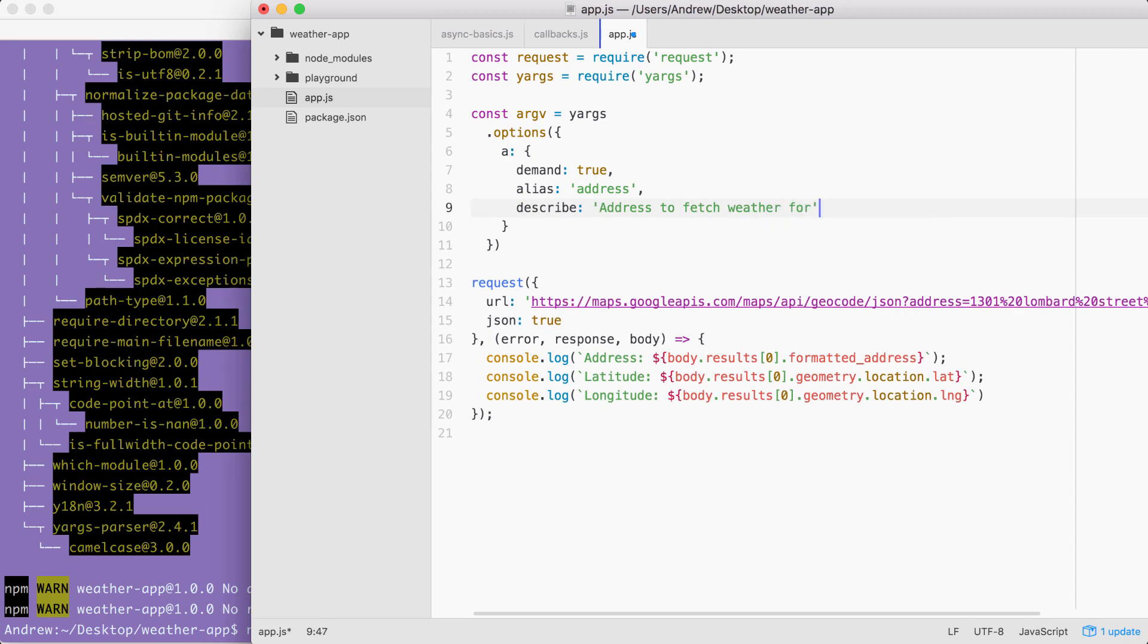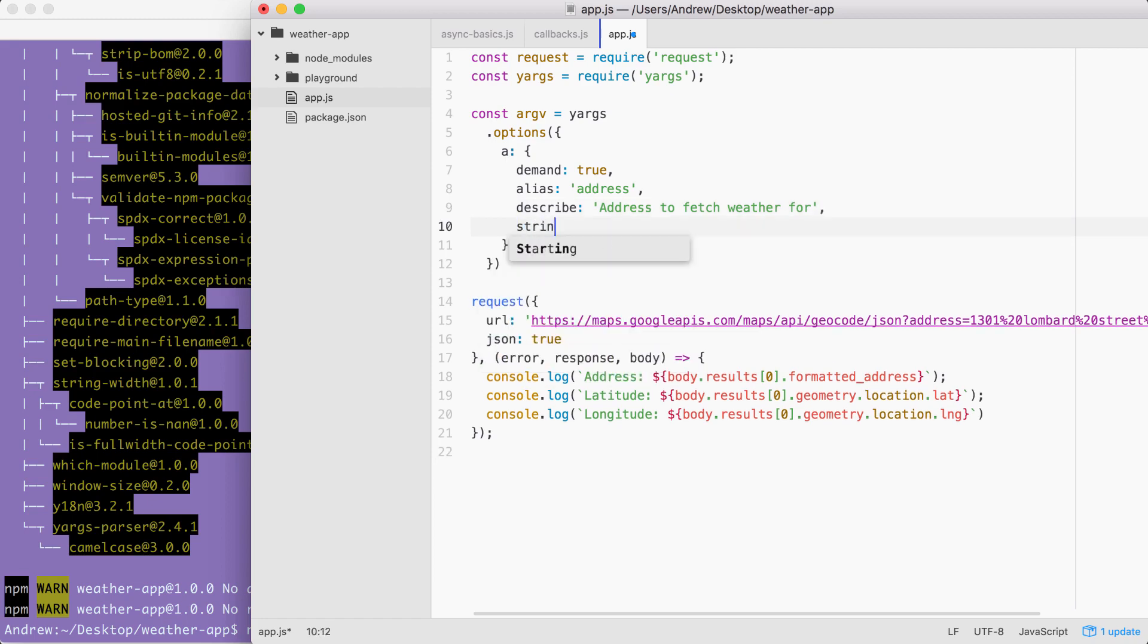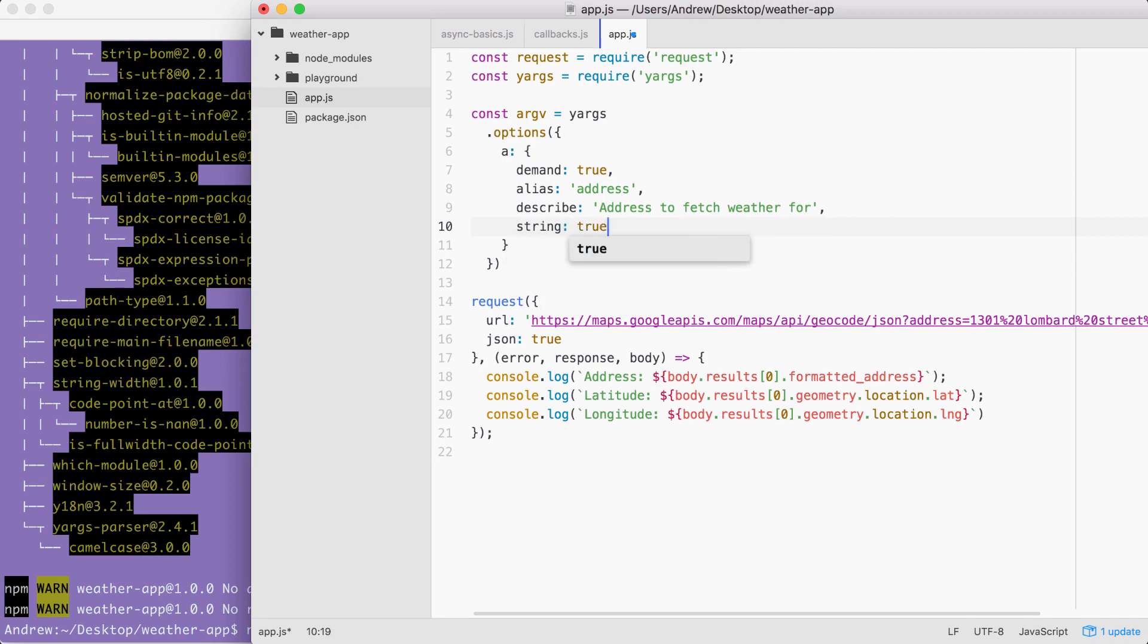Now, these are the three options we provided for the notes app. But I'm going to add a fourth one to make our yargs configuration even more foolproof. This is going to be an option called string. String takes a Boolean either true or false. In our case, we want true to be the value. This tells yargs to always parse the a or address argument as a string, as opposed to something else like a number or a Boolean.